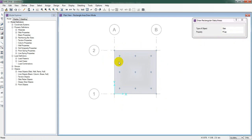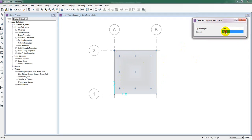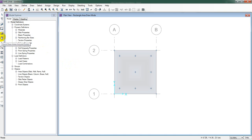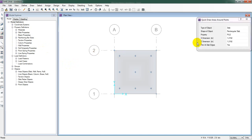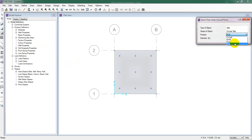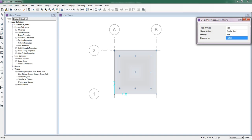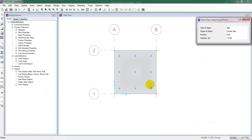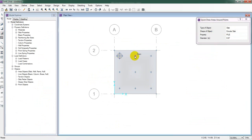Now we have to draw our piles. Since we need circular piles, we'll use the Quick Draw Areas Around Point option rather than the rectangular draw option. Select Slab, set it to Circular, and select Pile as the property. Enter the pile diameter of 0.67m. Simply click on each pile point and the piles are drawn perfectly.